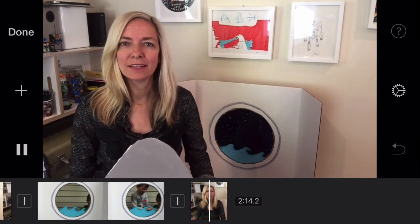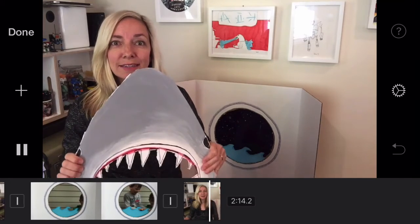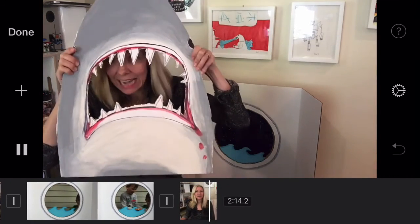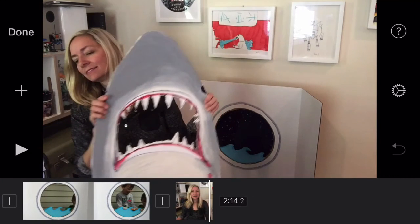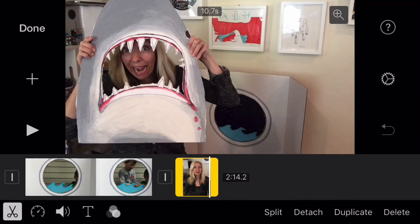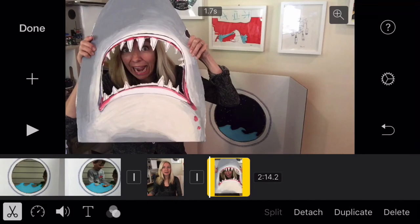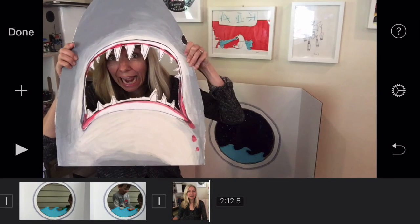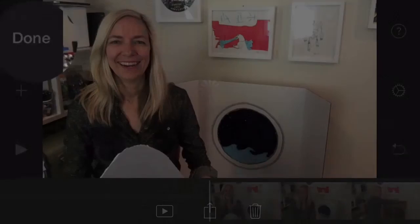Now make sure at the end you have a good ending spot too. Roll your finger over and make sure you find the best spot to end. Click on the clip, split, and then highlight the one you want to delete, and click Delete. When you're done with that and it's all perfect, hit the Done button.